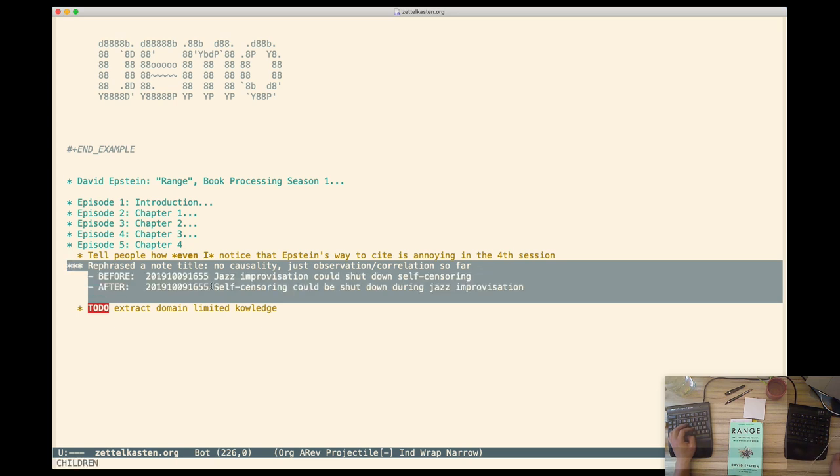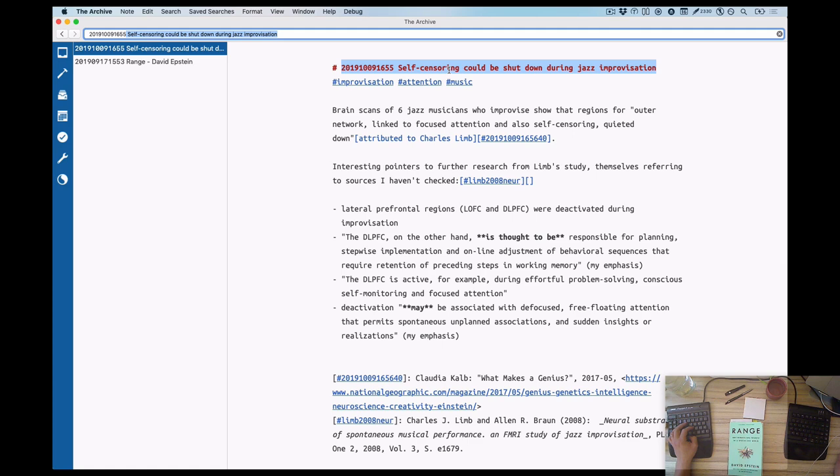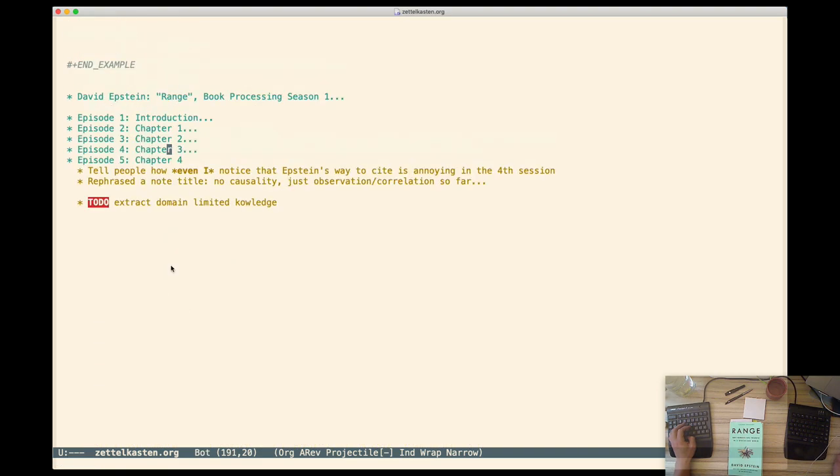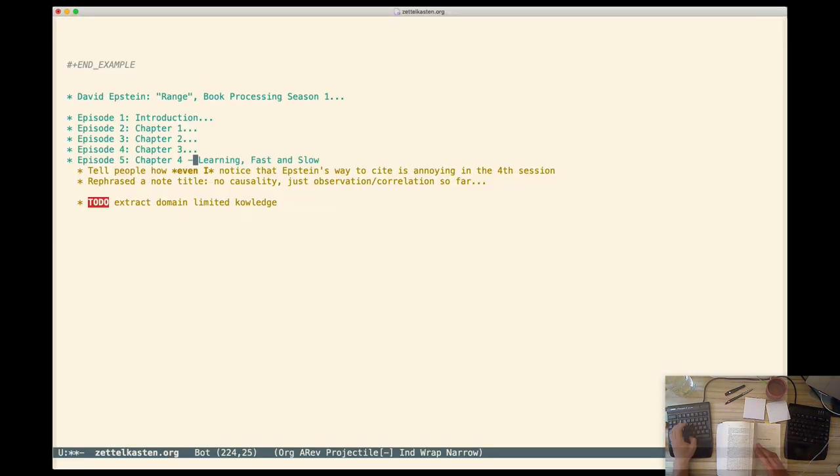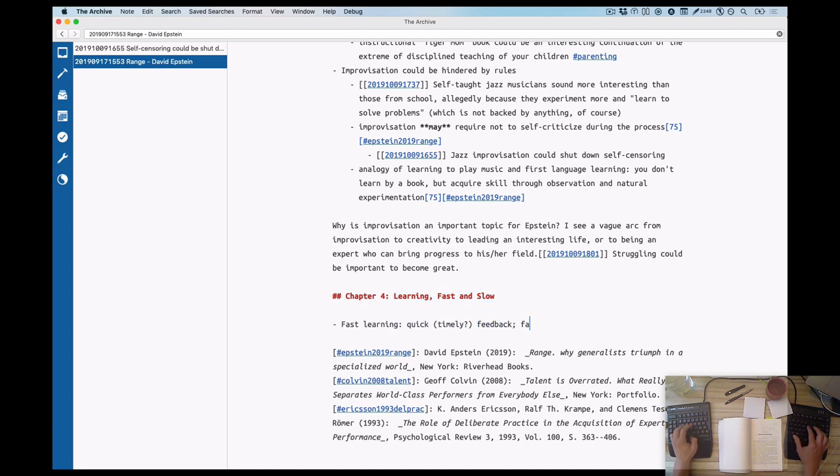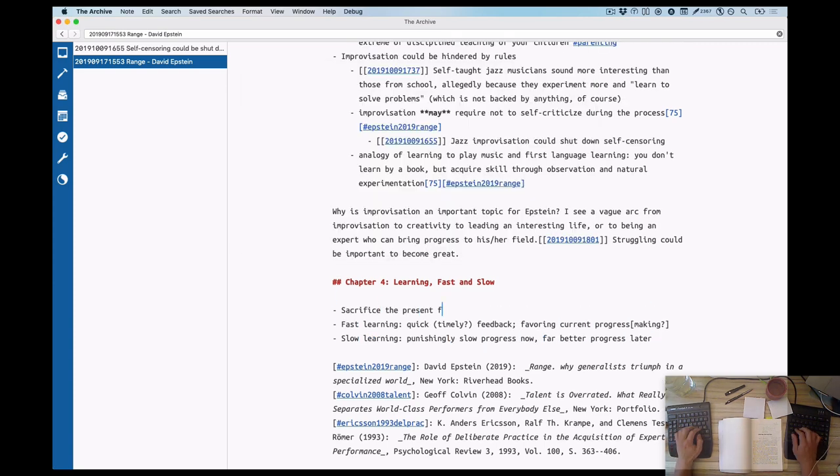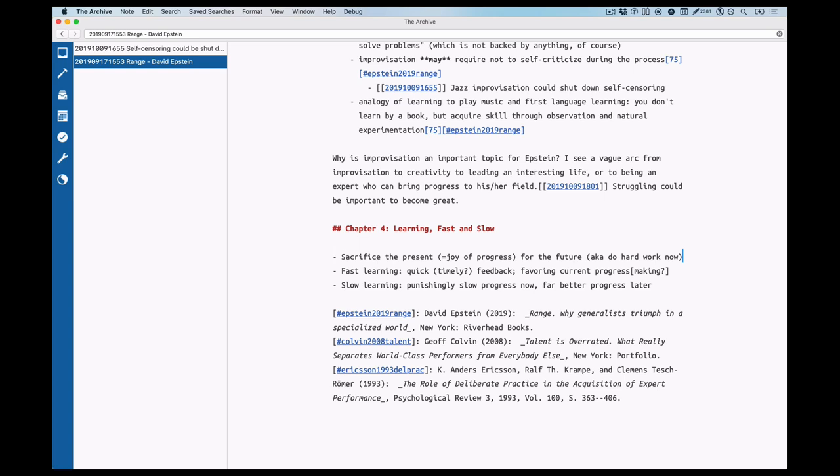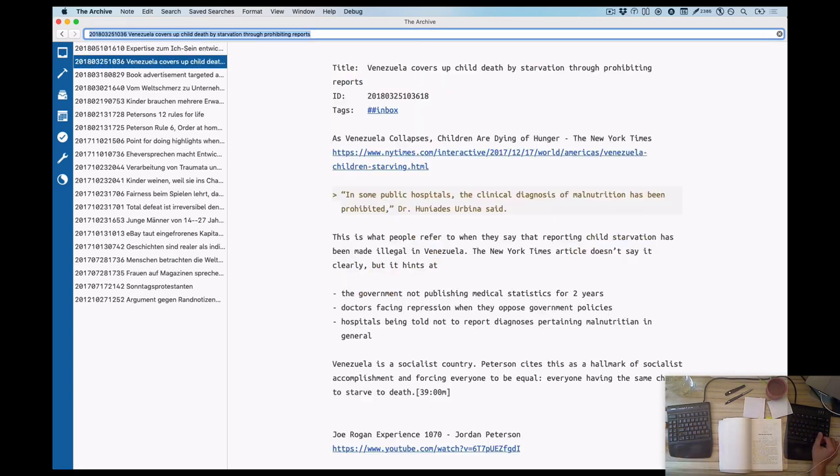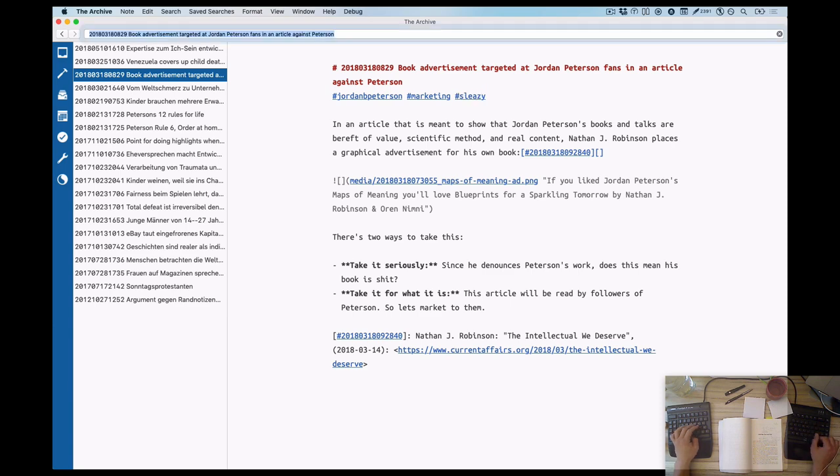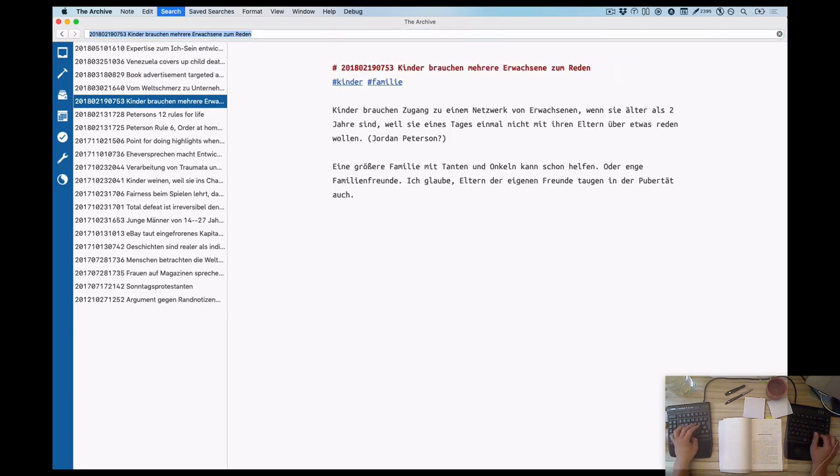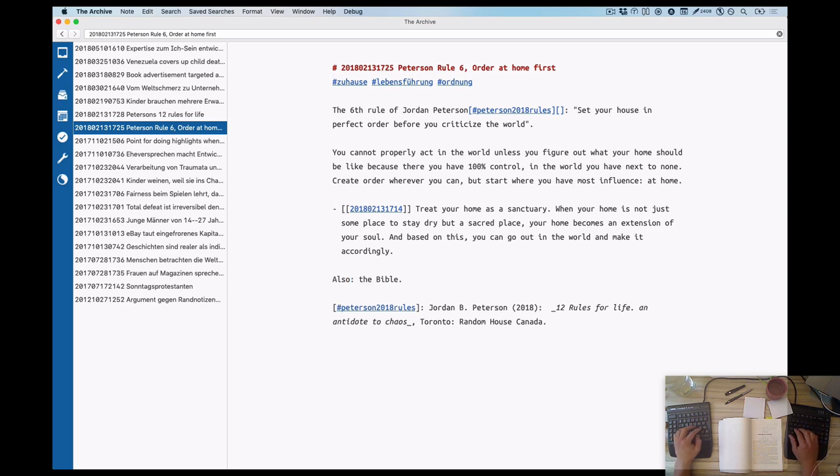And another thing I wanted to tell you is that I rephrased a note title that I created in the end, just after I finished the video. It's now called self-censoring could be shut down during jazz improvisation because the previous phrasing was a bit too much on the causal side of things. And this is the finished first summary that is going to lead us into much more detail.